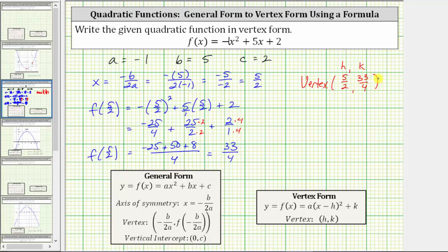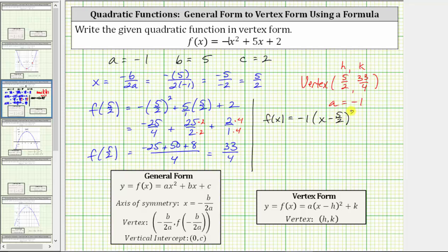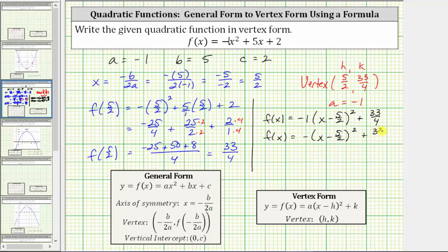Now that we know the vertex, and we know a is equal to negative one, we can write the quadratic function in vertex form. In vertex form, we have f of x equals a, which is negative one, times the quantity x minus h squared, giving us the quantity x minus five halves squared, and then plus k gives us plus 33 fourths. To simplify, we drop the one and write the function as f of x equals negative the quantity x minus five halves squared plus 33 fourths.